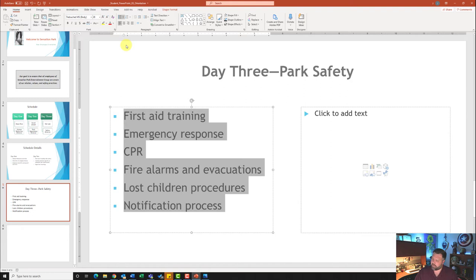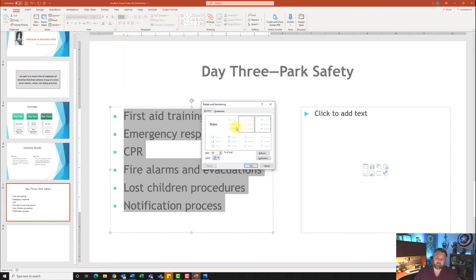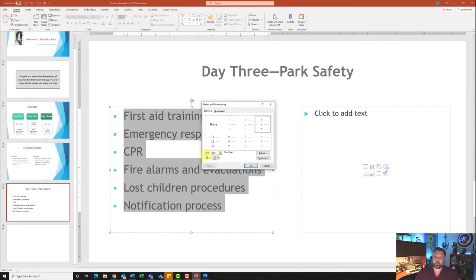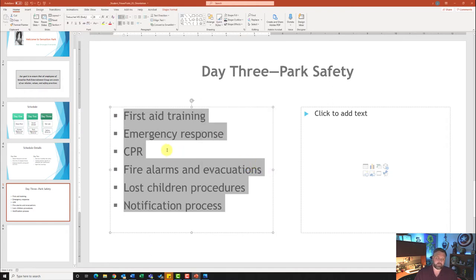It also wants me to change the color to the third column, fourth color. I'll click the down arrow next to Bullets again, then click Bullets and Numbering. Here I can change the color — third column, one-two-three — then fourth one down, one-two-three-four — 'Light Gray Background, Darker 50%.' Click on that. It also wants me to change the size to 100, so I'll change it from 80 to 100 and hit OK. Notice it changes the bullets to gray and makes them a little bigger.